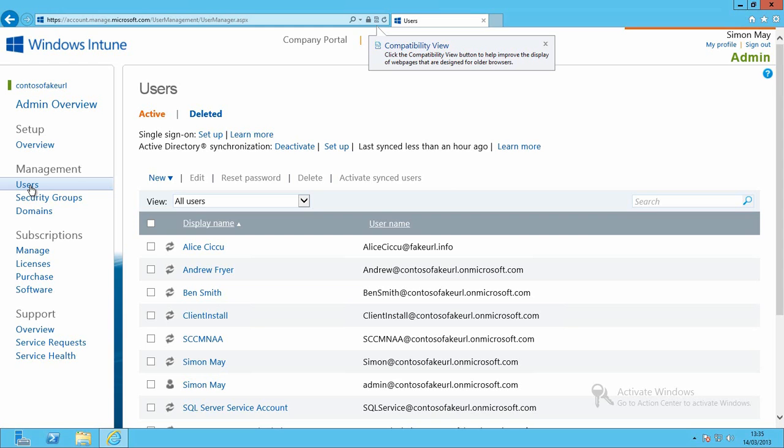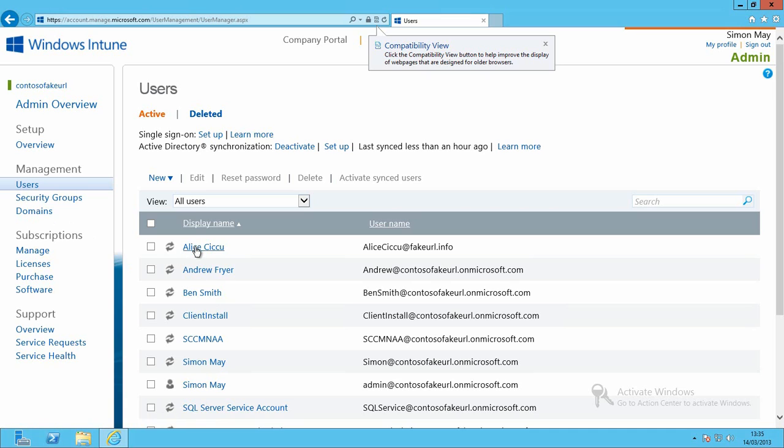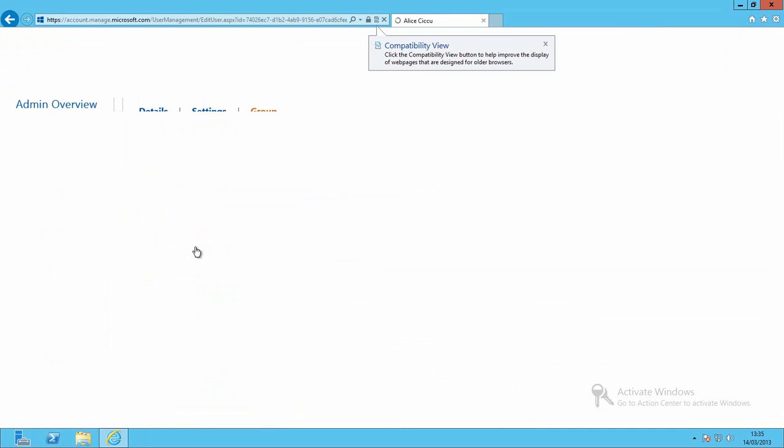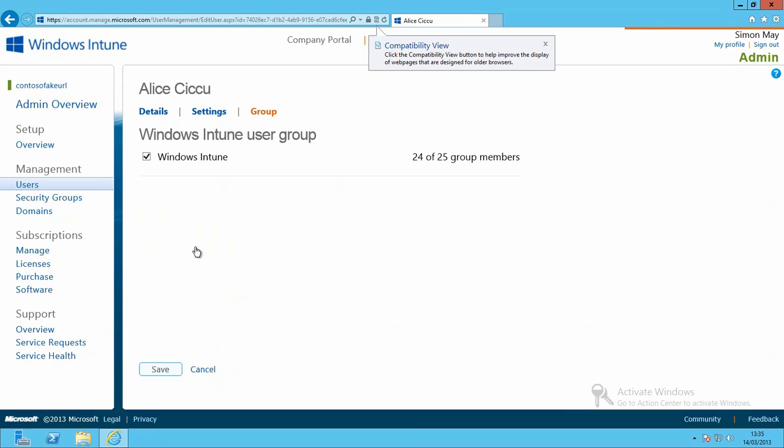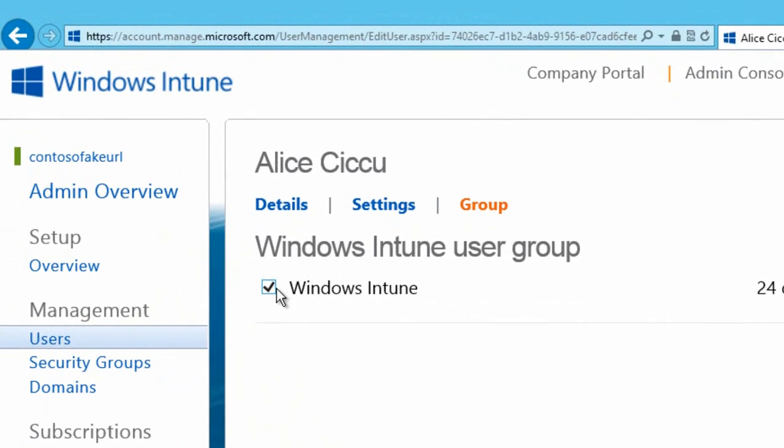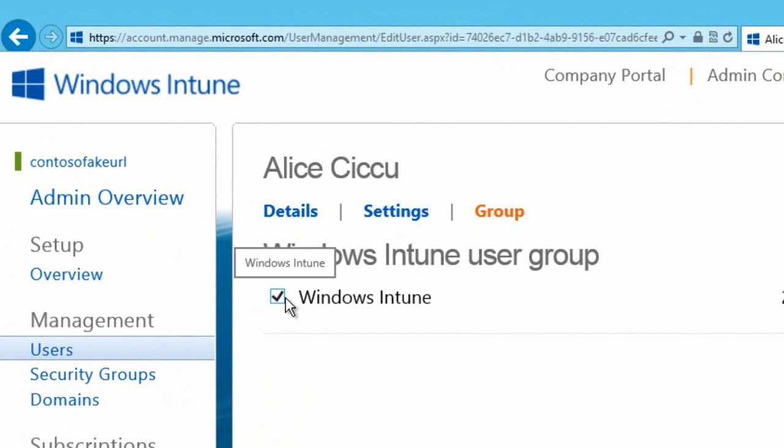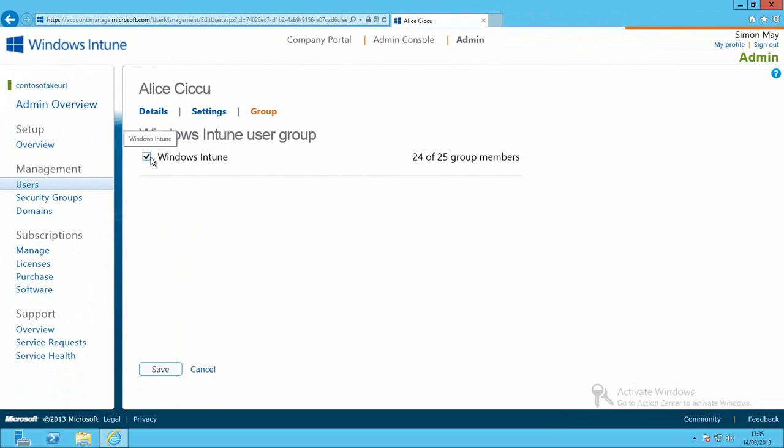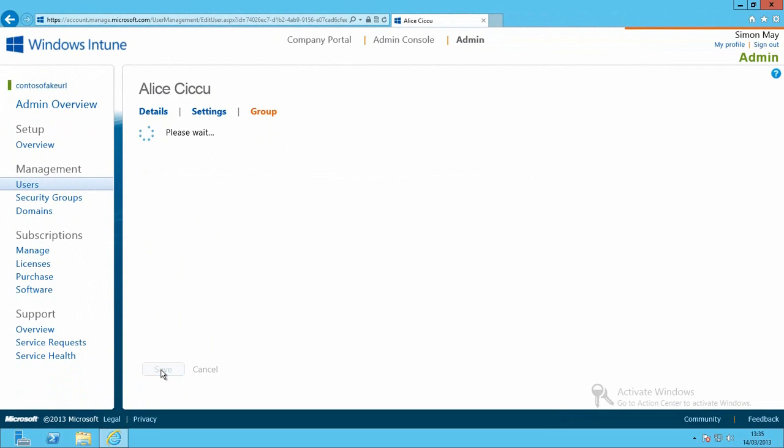So we now need to enable our end users to be able to use Windows Intune. I'm going to go back to the account portal. I'm going to select my Alice user account. And make sure that she's a member of the Windows Intune group. She's also already a member of the All Users group. Which if you'll remember is allowed to enroll devices within Windows Intune. Through our Configuration Manager environment. We'll just hit save to make her a member of that group.